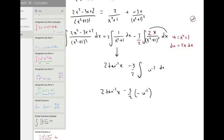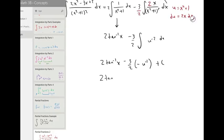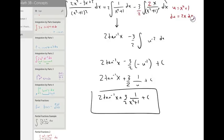So we have two times inverse tangent of x. These negatives combine, and we'll have one over u, which substituting back is one over x squared plus one, plus C. That is our final result.